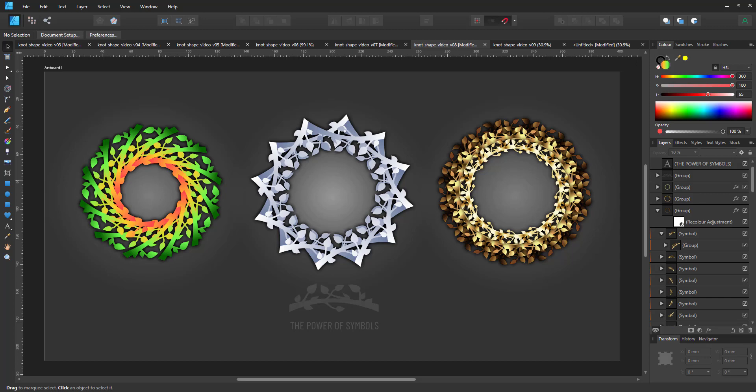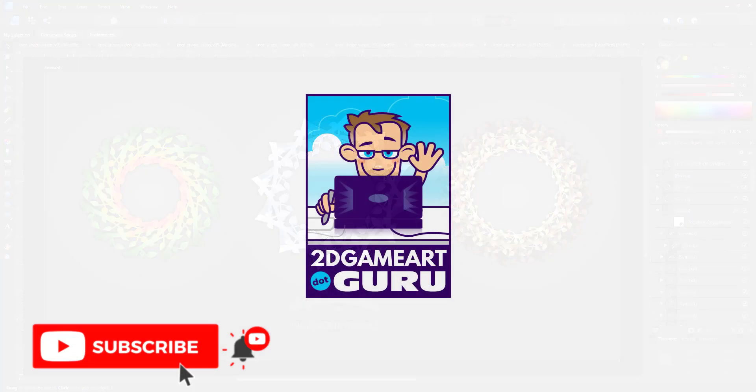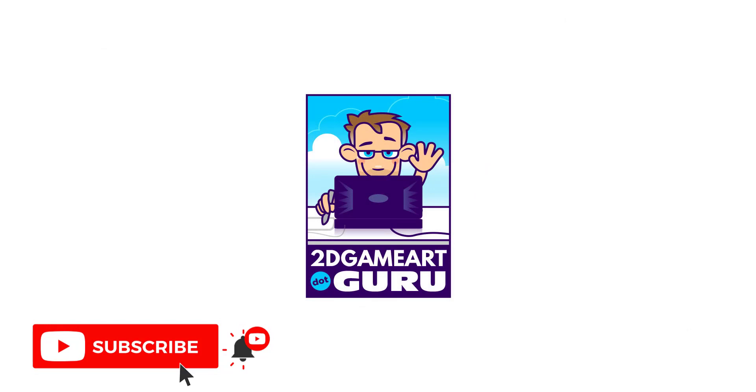As usual, if you enjoyed this video, subscribe to the channel, leave a comment below, like this video, let me know what you want to see on my blog or on this channel, and I'll see you again soon.